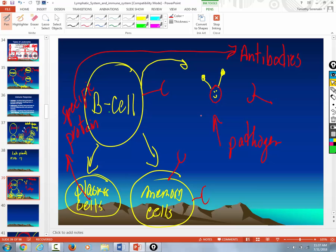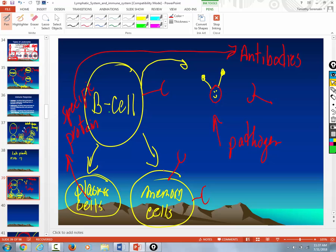But the next time you're exposed, what do you have lying in wait? You have those memory cells. So if you are exposed to the same pathogen again, these memory cells will divide into plasma cells. And not just one, but thousands of plasma cells. And I'm making this up. On your first exposure, you produce 100 antibodies in two weeks. But you get sick, right?